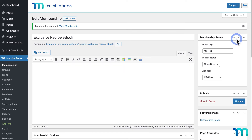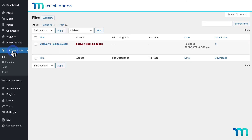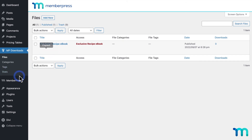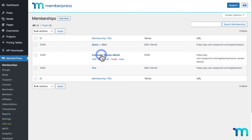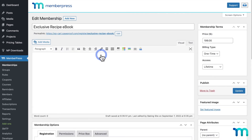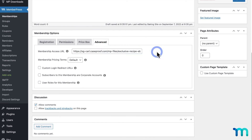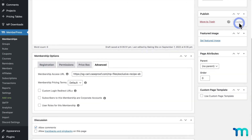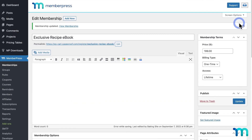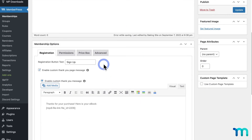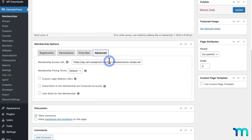Now I'll show you one additional place to link your file that's more integrated into MemberPress. I'll go to MemberPress Downloads and click Copy URL under my file. Then I'll go to Memberships, open my membership, and under Membership Options click the Advanced tab. Next to Membership Access URL, I'll paste the file URL and save the membership. This makes it so users can get a download link on the registration page as well as a link to the file on the MemberPress account page.